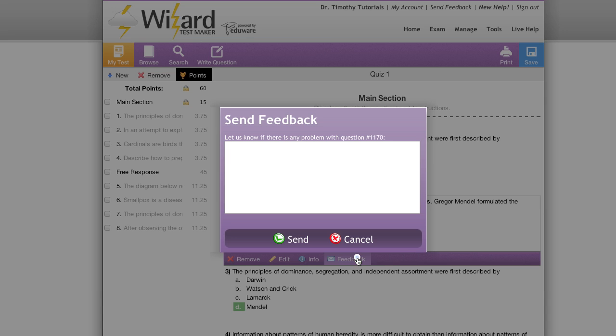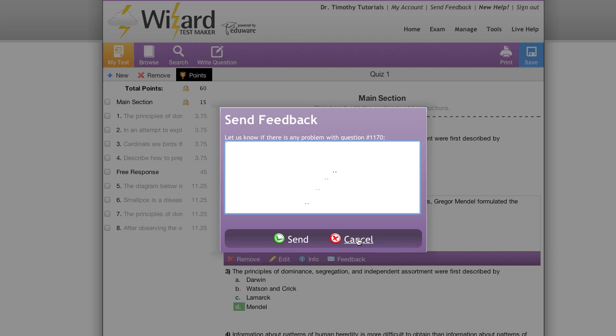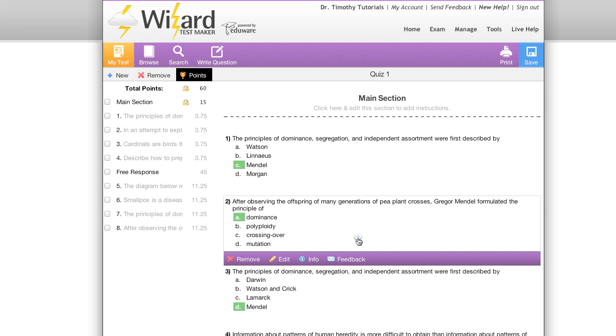Last we have feedback. If I click on feedback I'll be given a dialogue that allows me to leave feedback on the current question that I'm working with. Simply hit send to submit. I'll hit cancel for now.